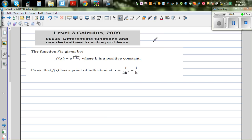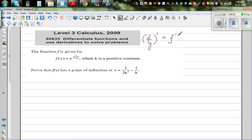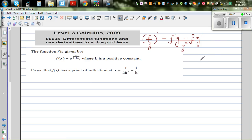For this question, I want to discuss the quotient rule. The quotient rule states that (f/g)' = (f' · g - f · g') / g². This formula is basically derived from the product rule and would be on your formula sheet.